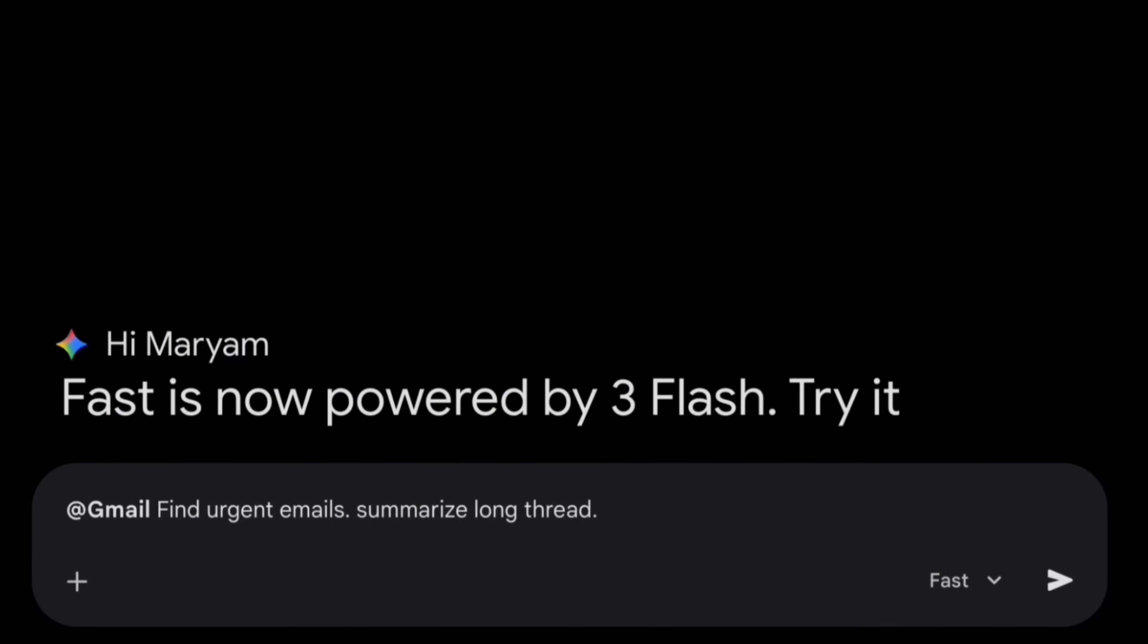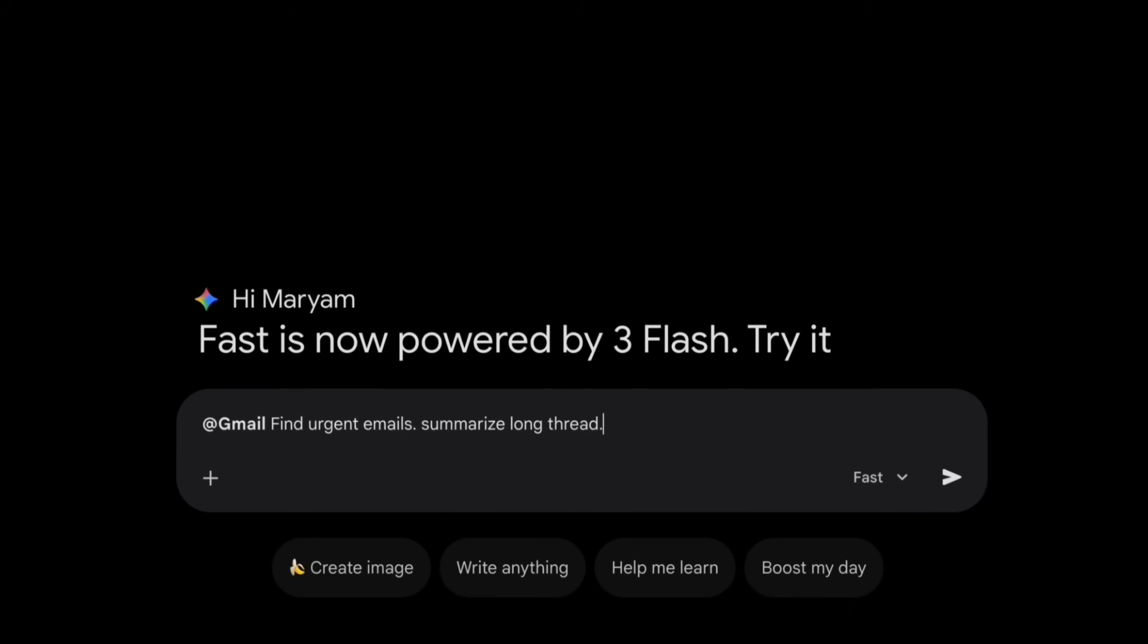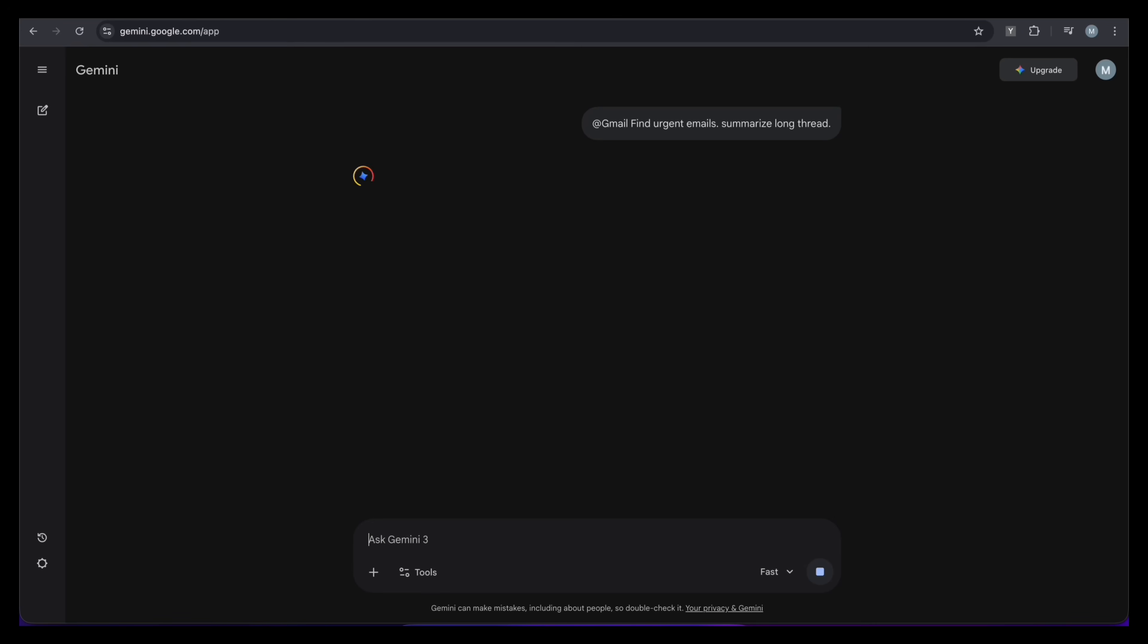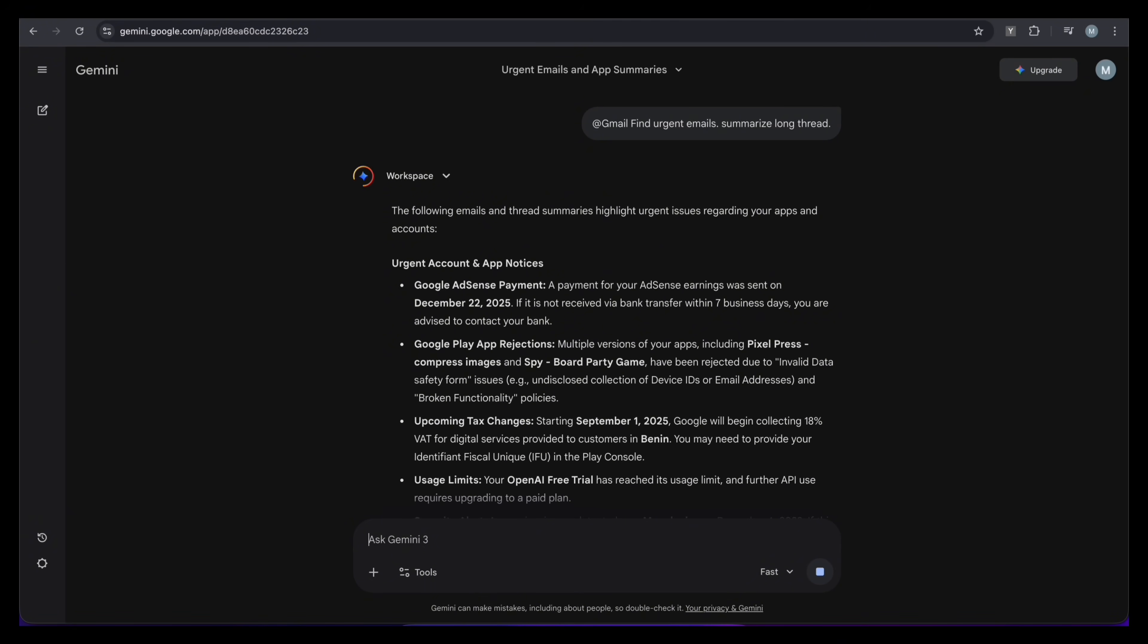Watch this. I'm tagging at Gmail and asking it to find urgent emails and summarize long threads. Instead of scrolling for hours, Gemini instantly pulls the critical stuff, like AdSense payments and policy warnings, right into the chat.